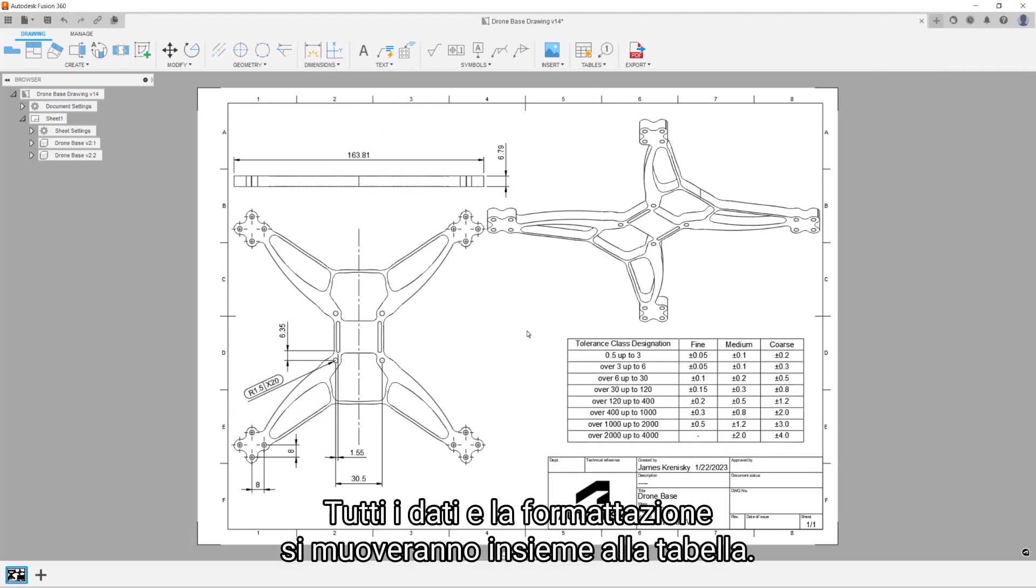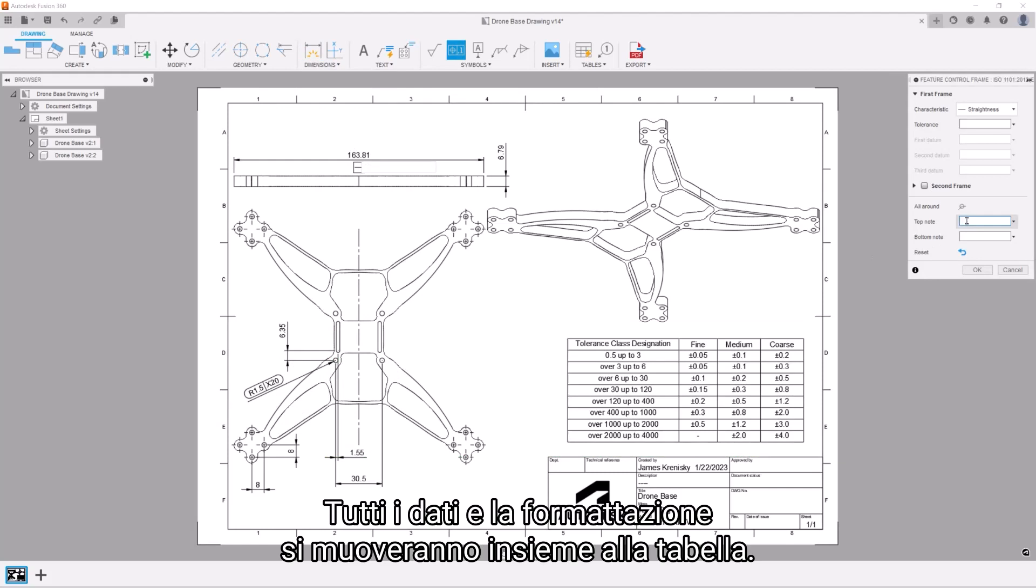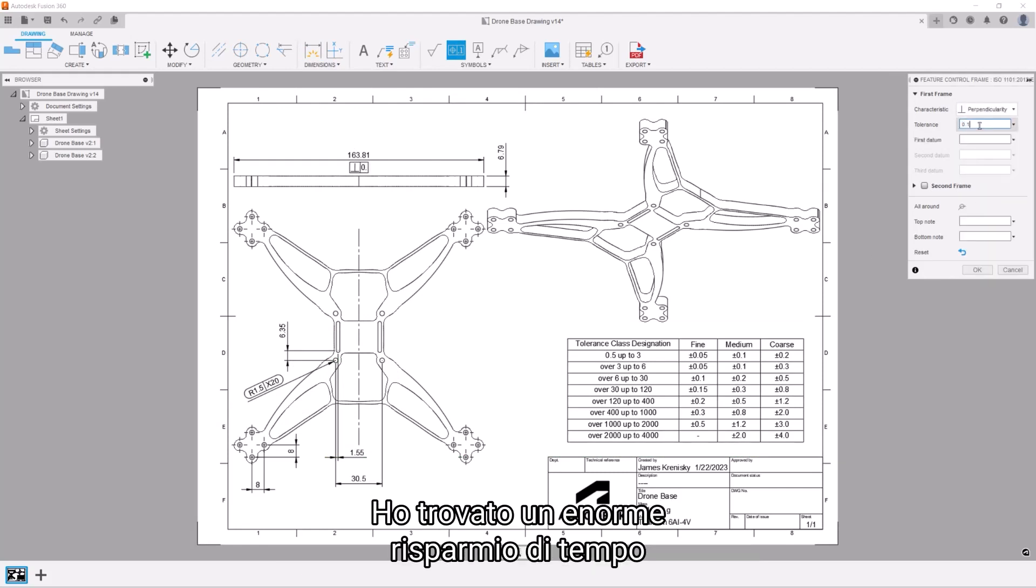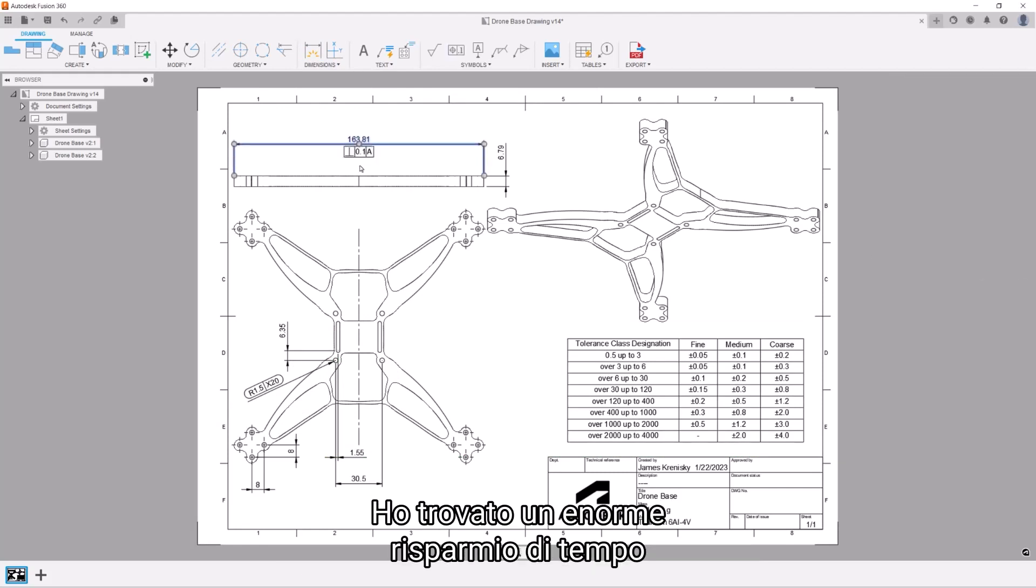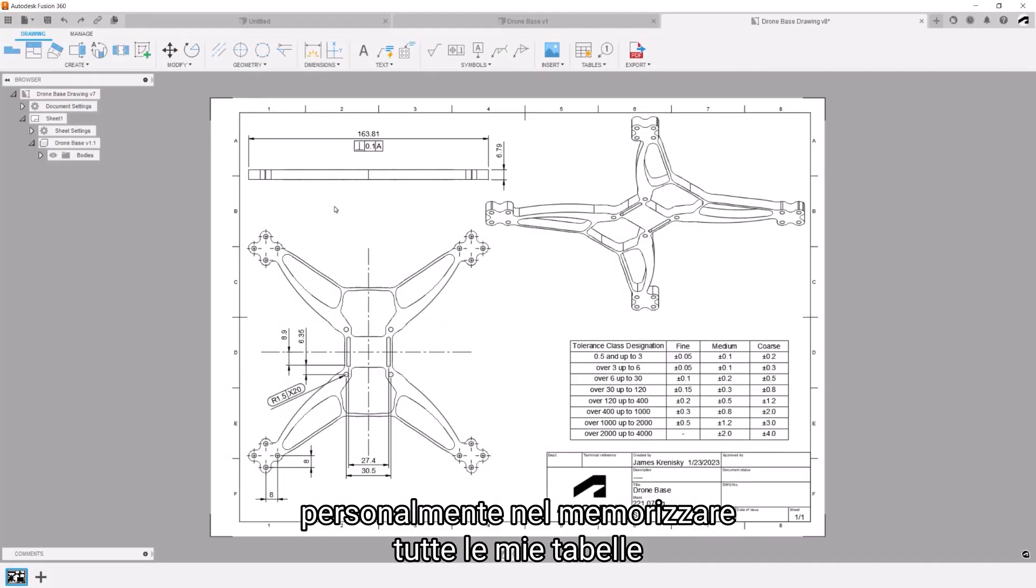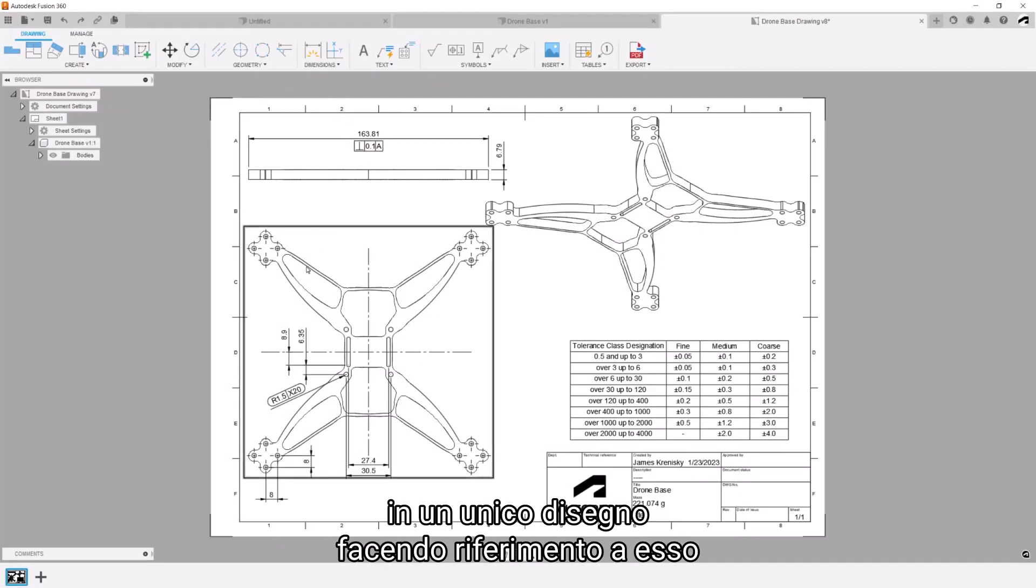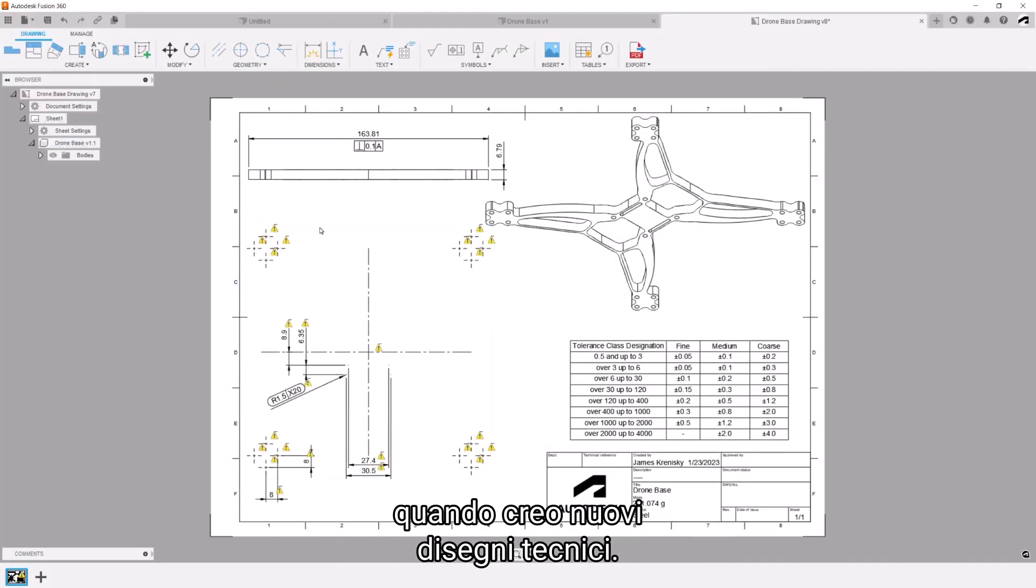All data and formatting will be moved along with the table too. A huge time-saving workflow I've found personally is storing all of my tables in one centralized drawing and then just reference that when creating new engineering drawings.